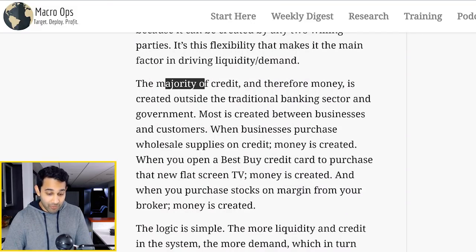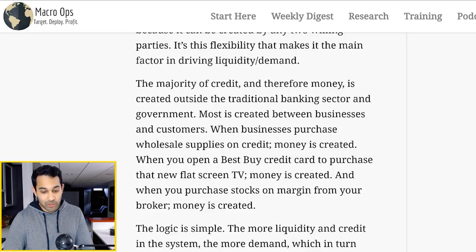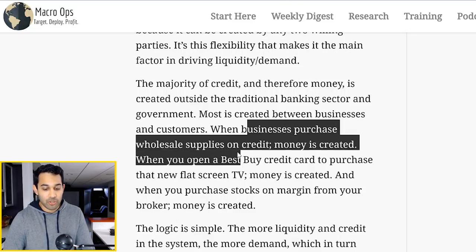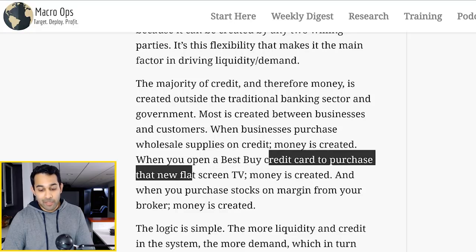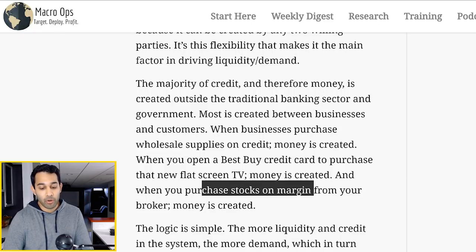Actually, the majority of credit is created outside the traditional banking sector and government, because most of this credit is created just between businesses and customers. So when businesses purchase wholesale supplies on credit, money is created. When you open a Best Buy credit card to buy that new TV, money is created. Or when you purchase stocks on margin from your broker, money is created once again. So if people are lending people money, that is money being created the entire time.